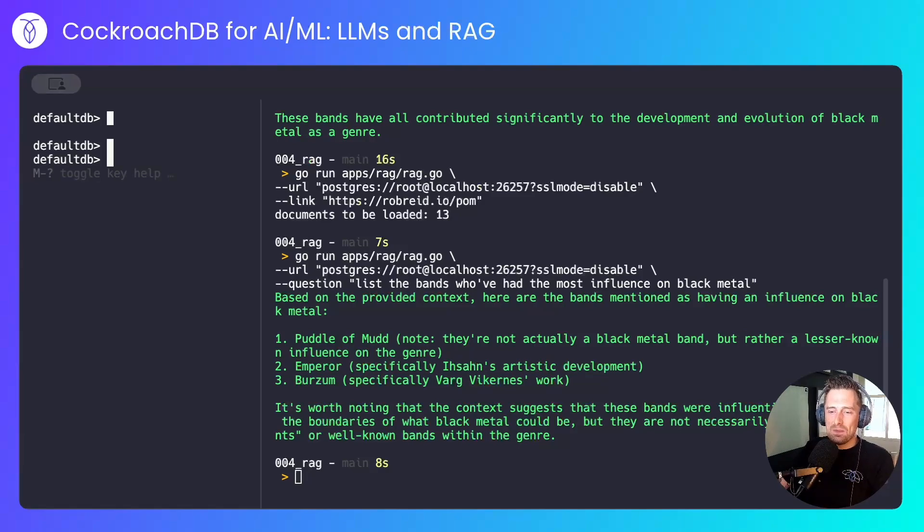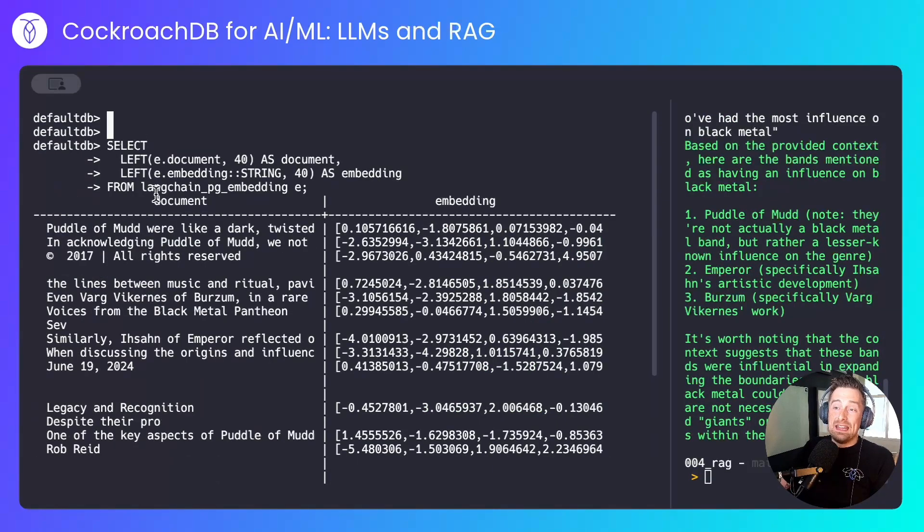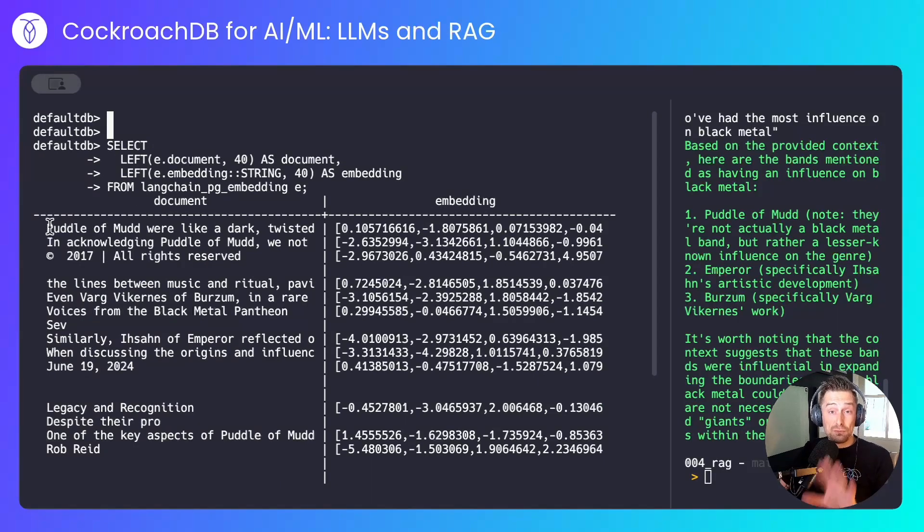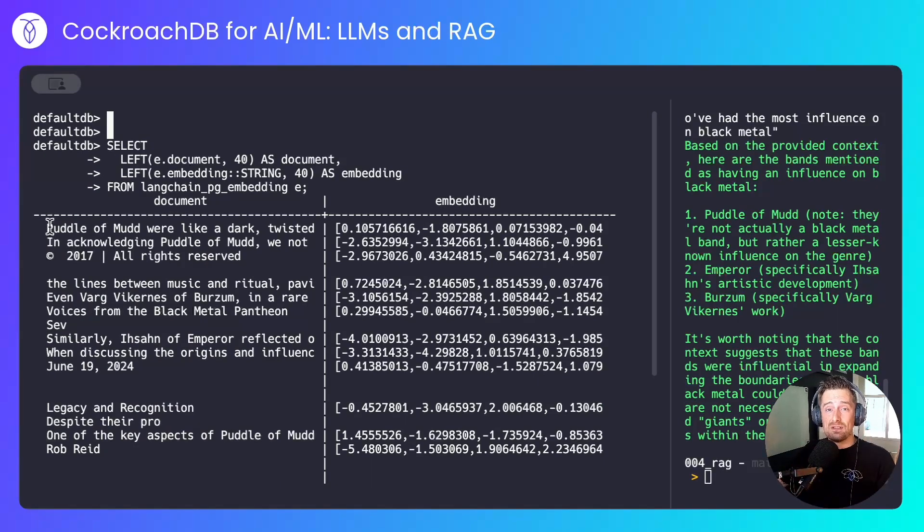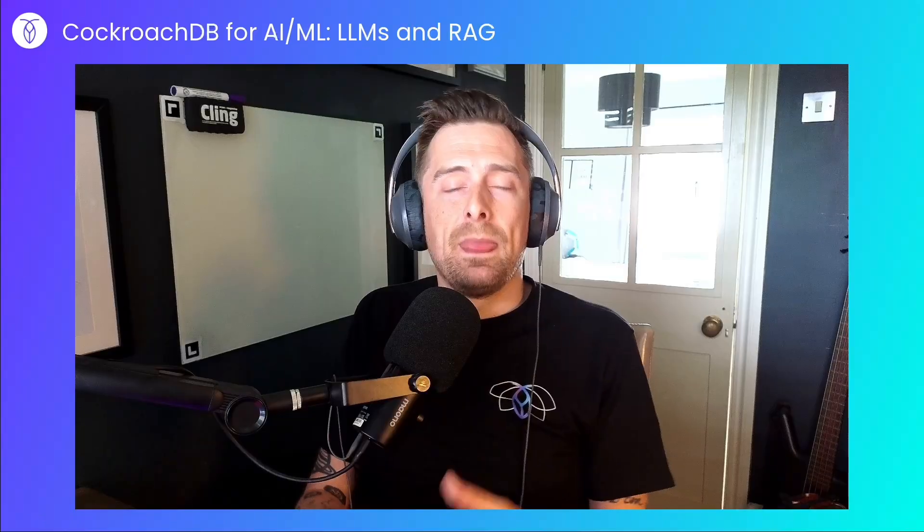I can show you what the table looks like. In here we've got our documents, the raw text split into chunks from my blog post, alongside the embeddings that accompany them.